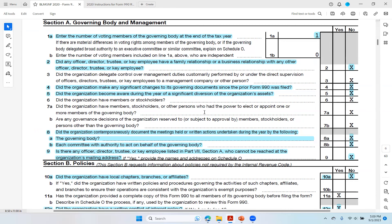Going down to number four: did the organization make any significant changes to its governing documents since the prior Form 990 was filed? The problem is that the prior Form 990 refers to fiscal year 2019, when the Black Lives Matter Global Network Foundation submitted a Form 990-N e-postcard, meaning they claimed they generated $50,000 or less in 2019. There should have been significant changes in governing documents when going from $50,000 or less to $90 million. They answered no, but it should be yes — that's the red flag.